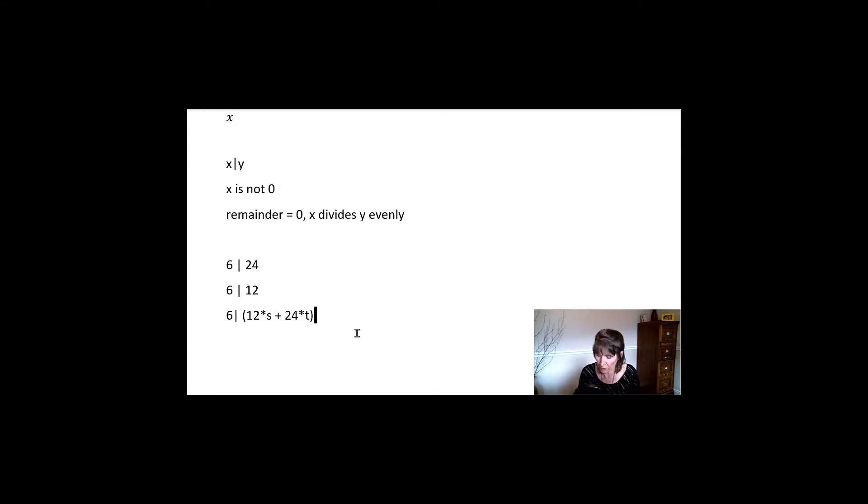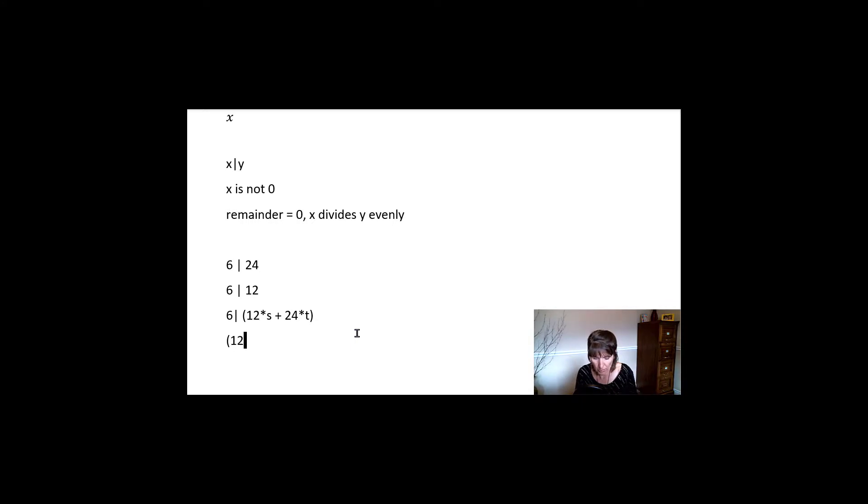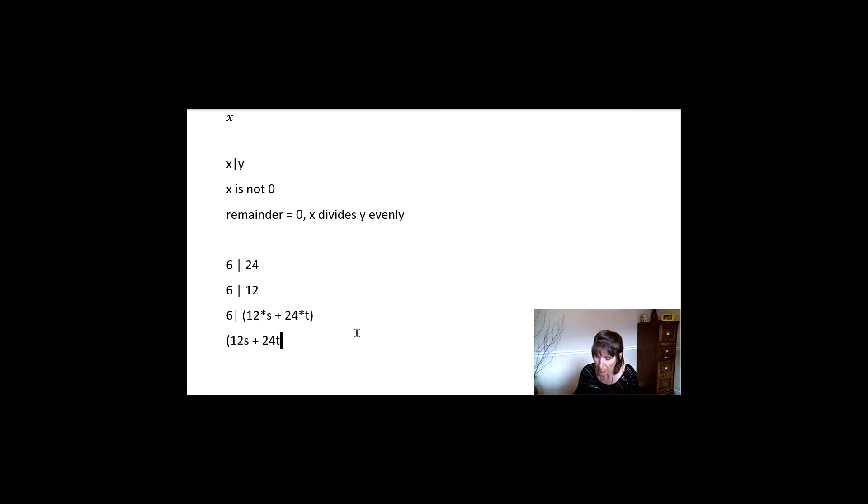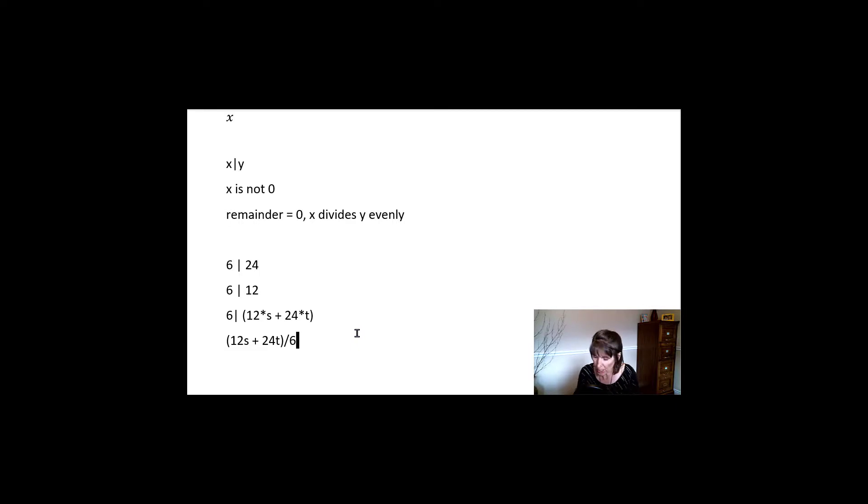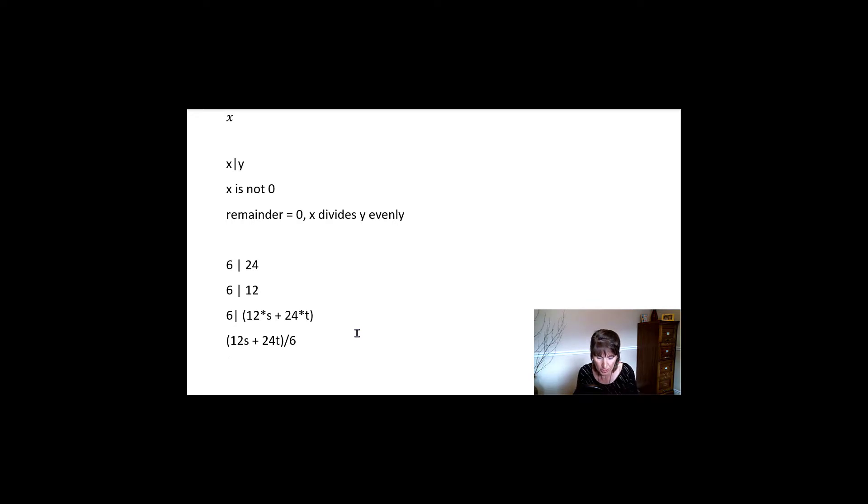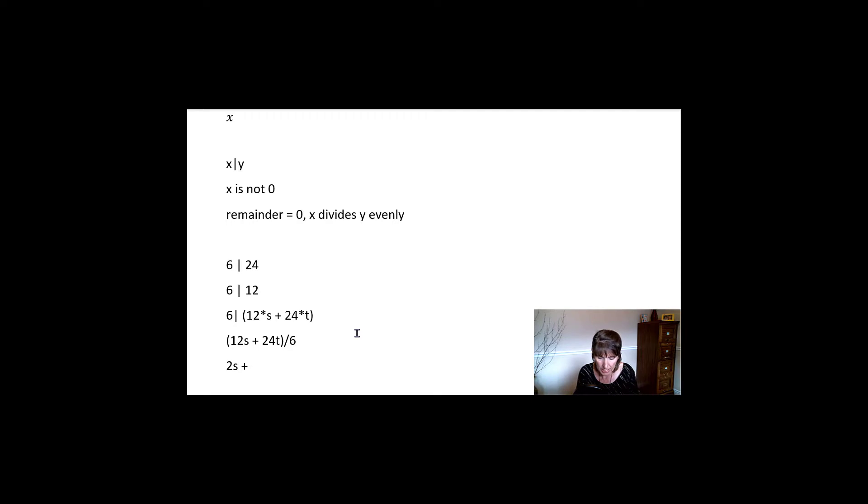if we do that, if we take 12 times S, so 12S plus 24Y or 24T, and we divide that by 6, what do we get? We know that we can take the 6 and we divide it into each of the factors. So we get 2S plus 4T.